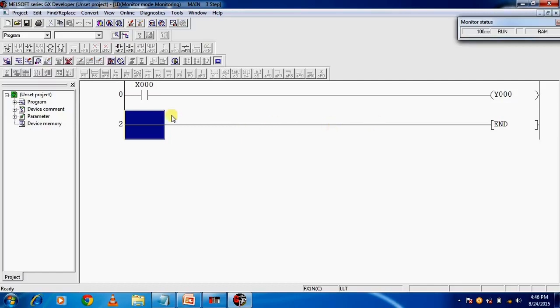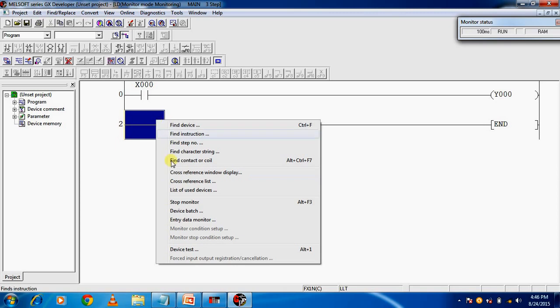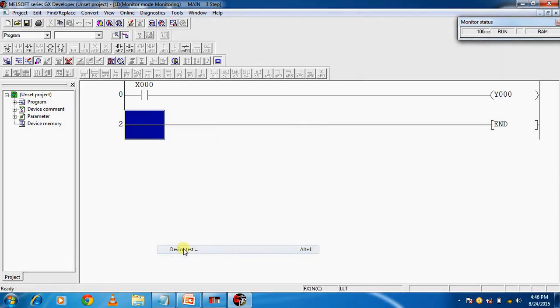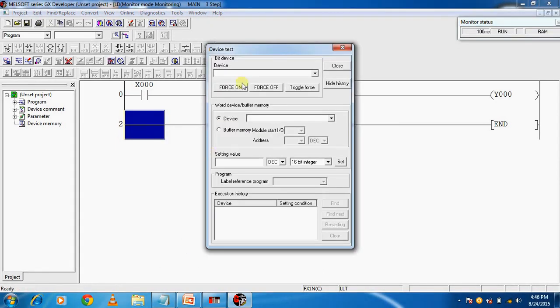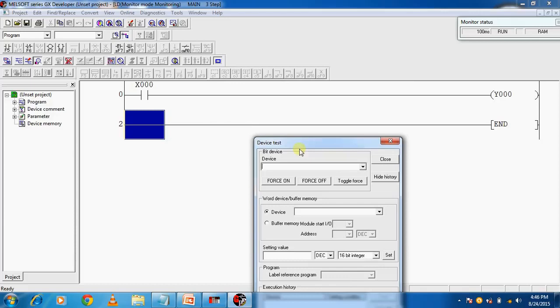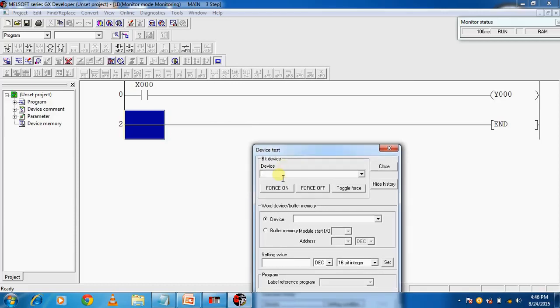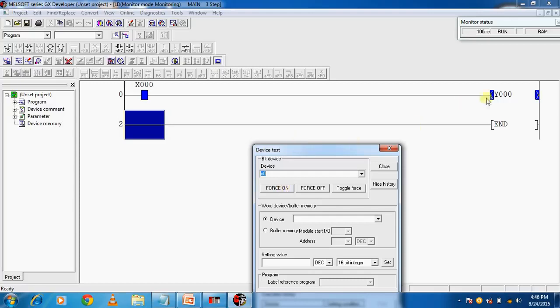The last step is to test your program. Right-click and go to Device Test. Type the address X0 that you want to switch on. Here are Force On and Force Off buttons. First press Force On, then you are seeing the output goes on. If you press Force Off, then the output goes off. This is a program of simple input and output.